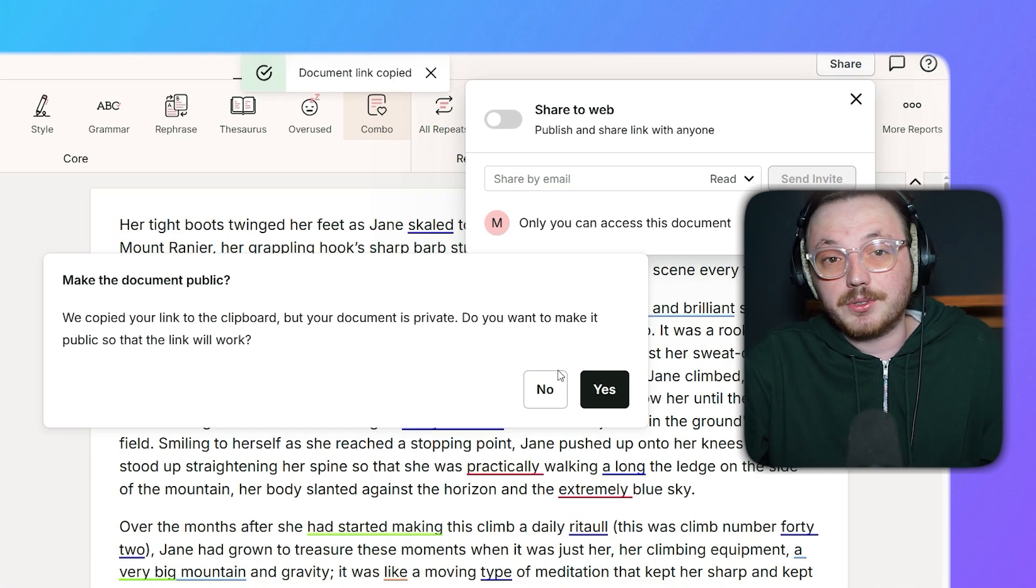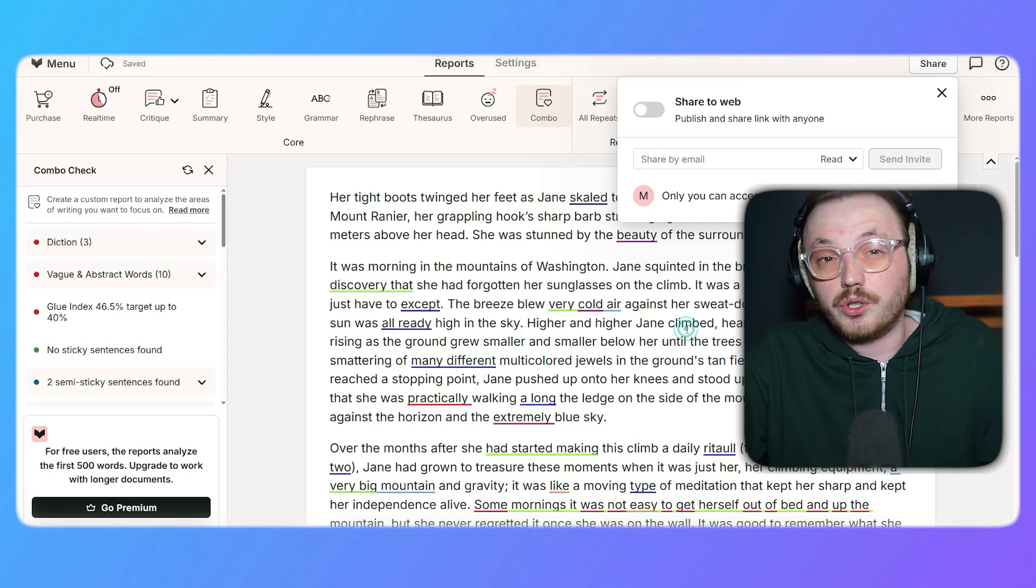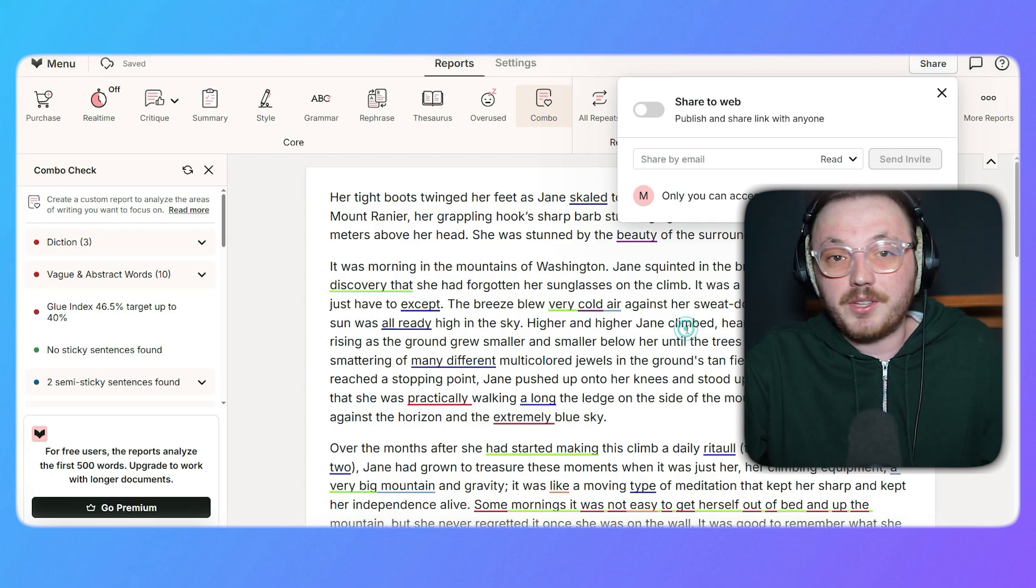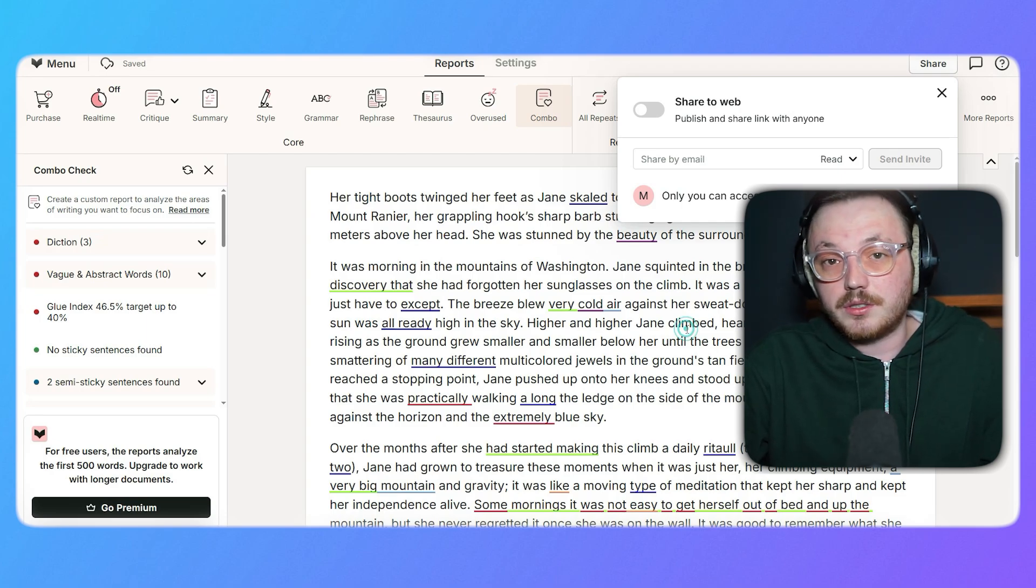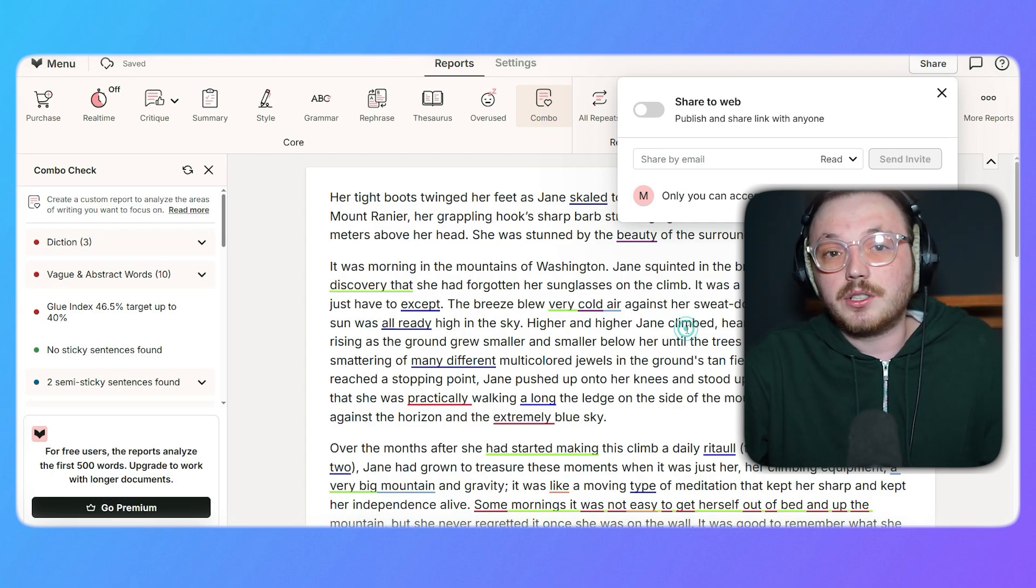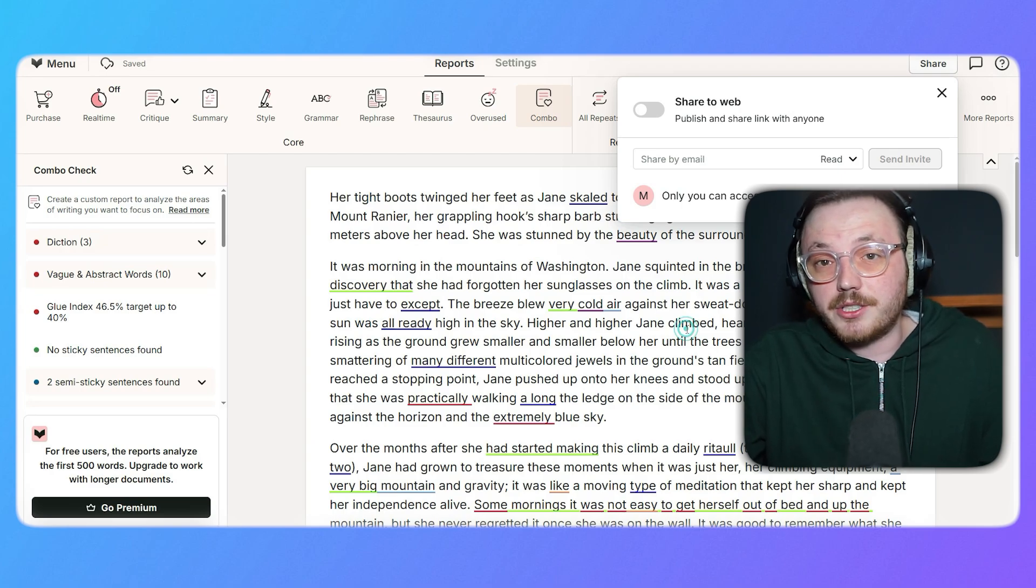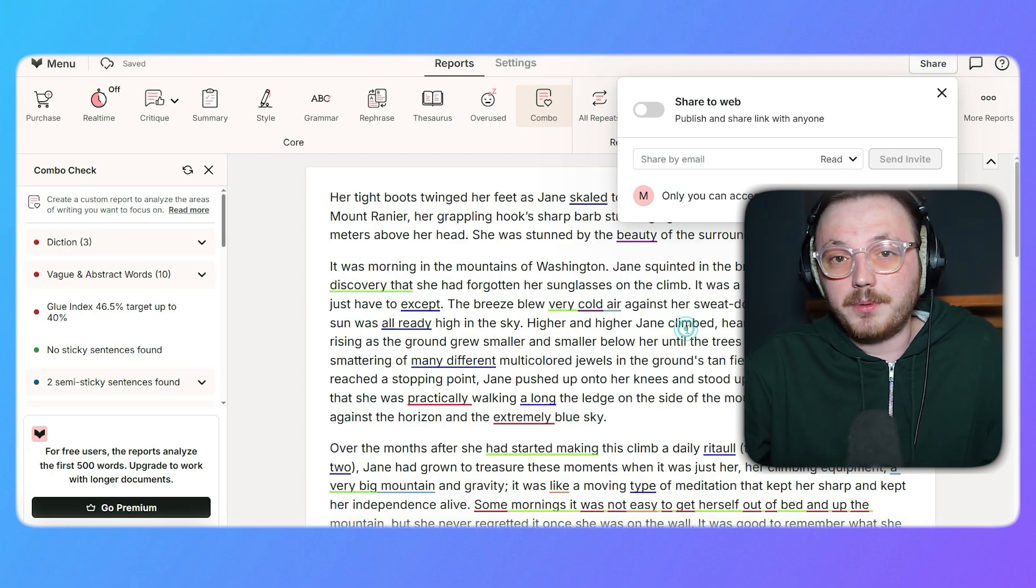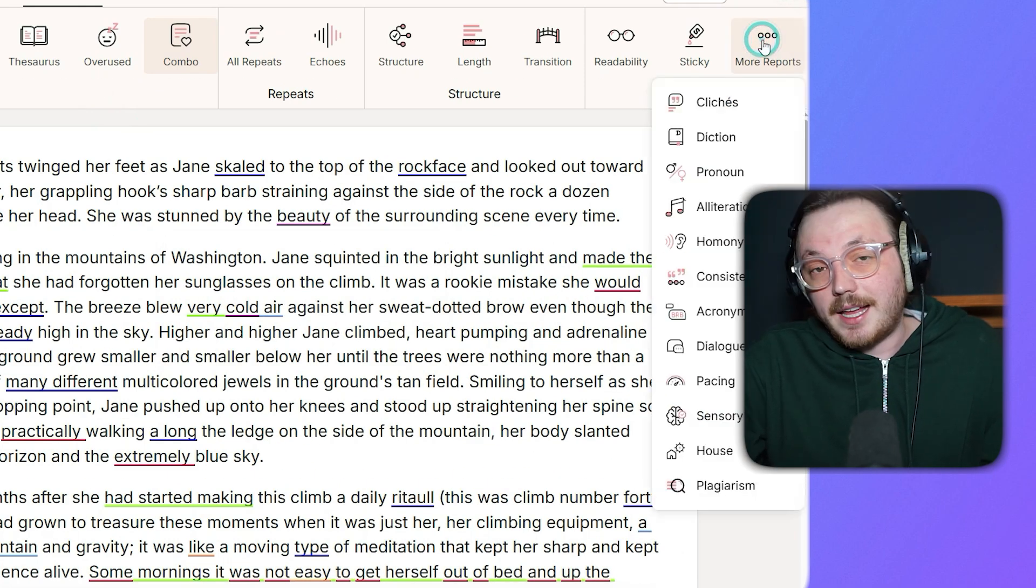ProWritingAid makes it simple to check for plagiarism and ensure your writing is original. This feature is especially useful for students, professionals, and content creators who need to verify the uniqueness of their text. To check for plagiarism, start by opening your document within ProWritingAid.